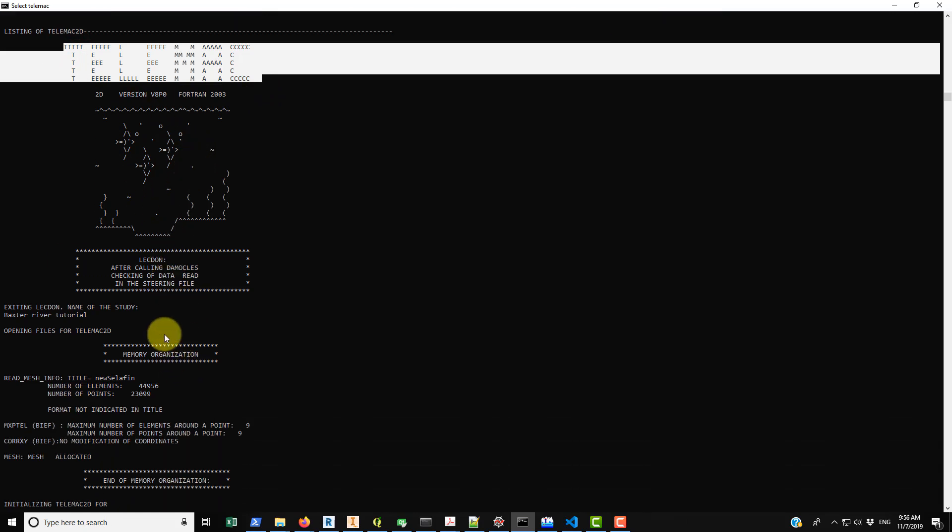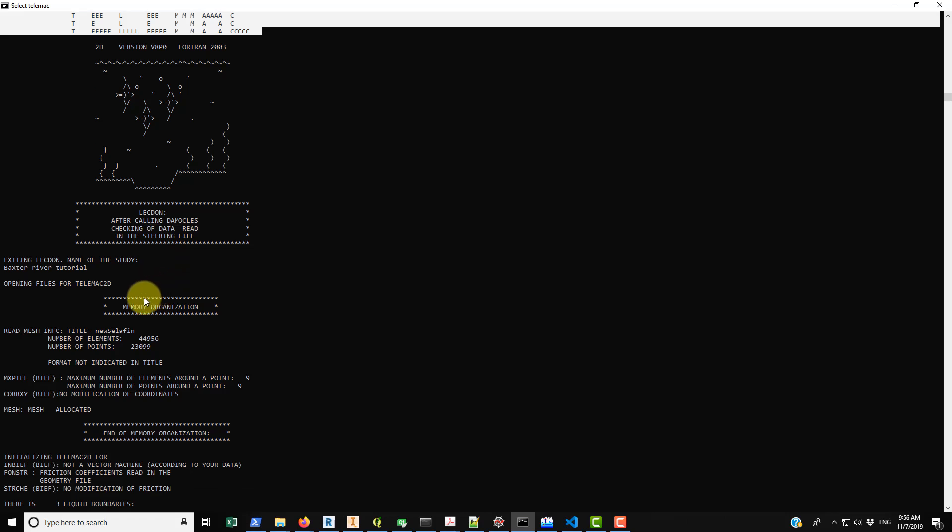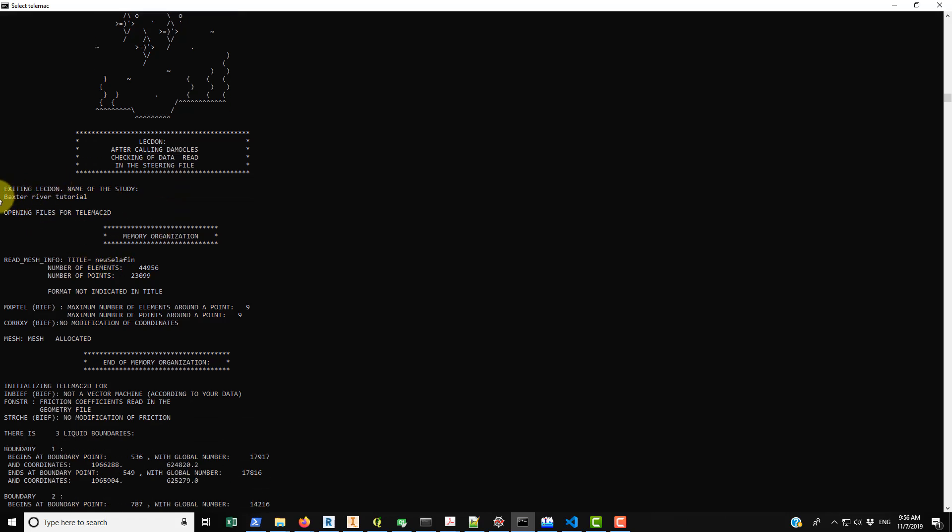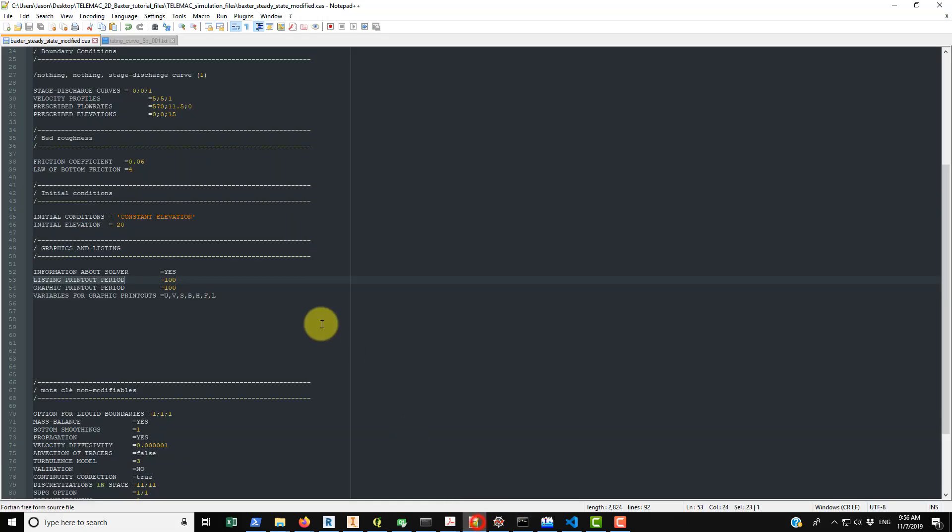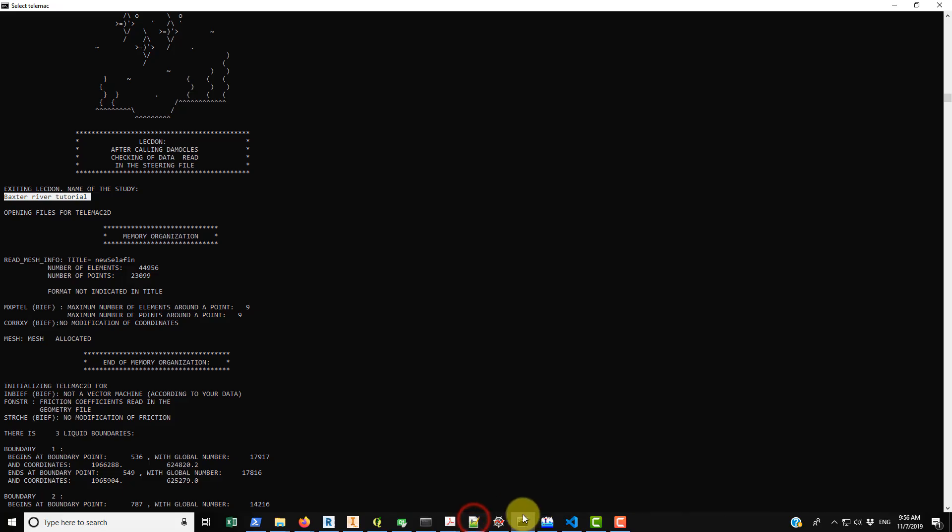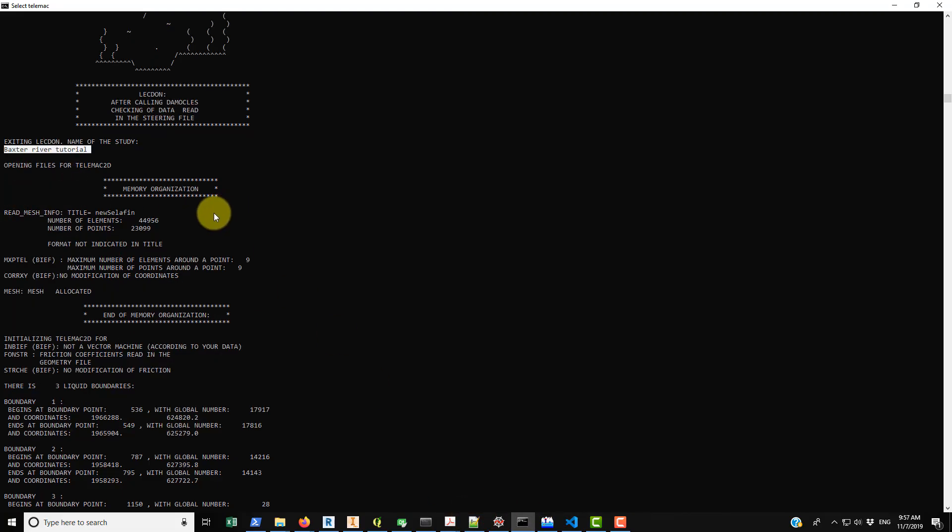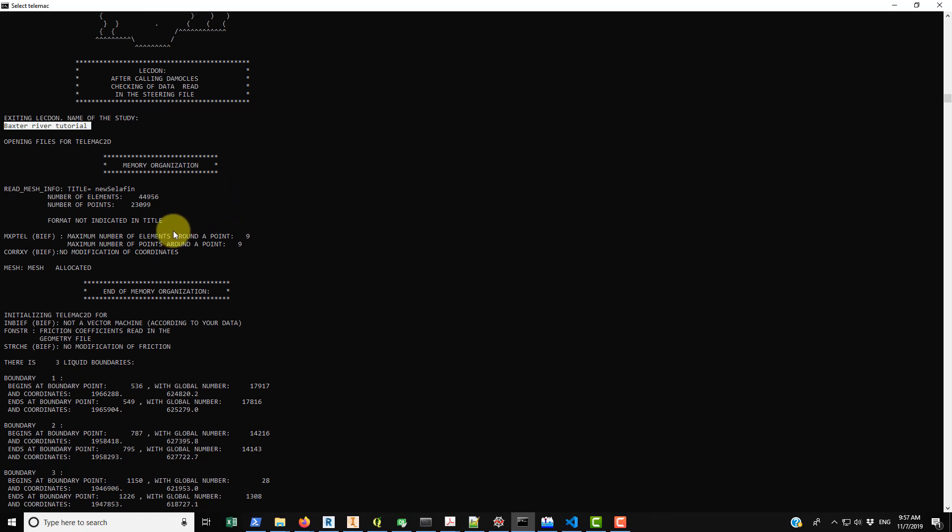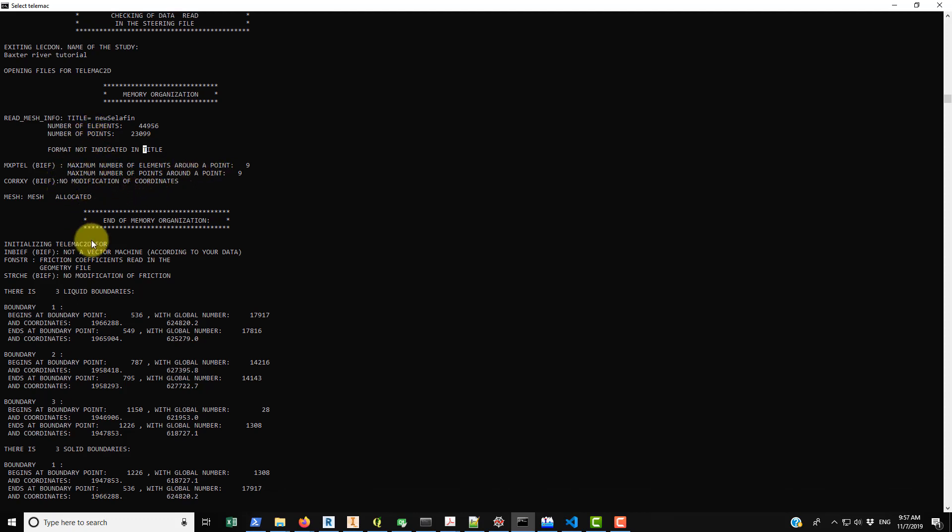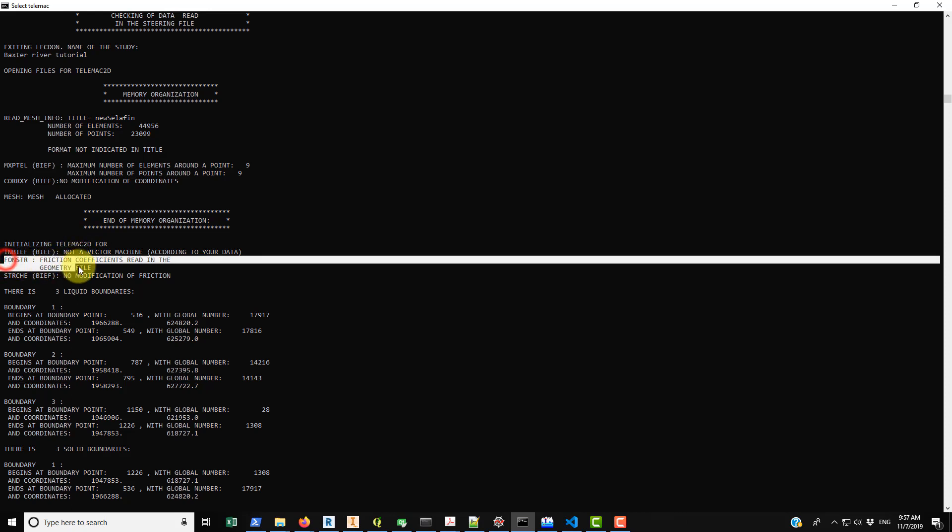Going down a little bit further, most of this, so this is that Baxter River tutorial. That's the only place where I can see that the title keyword actually gets used. So Baxter River tutorial, you see that appear here in the printout. And then you see different information about the mesh, so we have the number of elements, the number of points, maximum number of elements around a point. Most of this stuff is not really all that interesting, but I mean maybe it is if you're developing something in TELEMAC and you want to just make sure that things are being read in correctly.